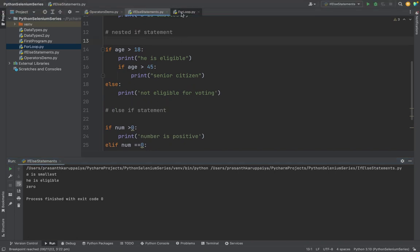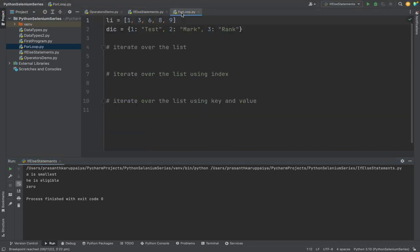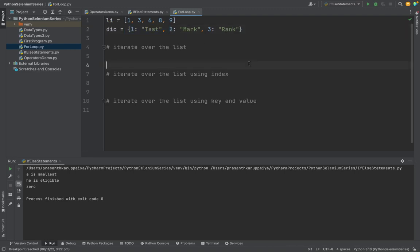Then we will jump onto the for loop. In the for loop, we are taking one list and one dictionary. We studied both about what is list and what is dictionary in the data types video. You can go and watch the video of data types.